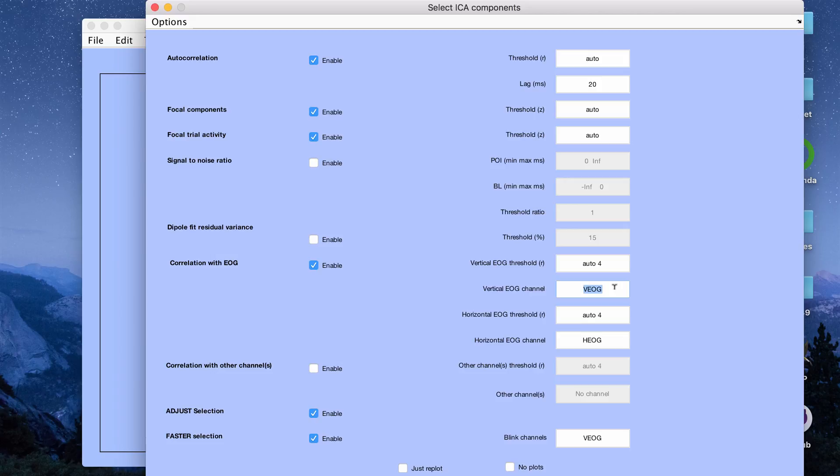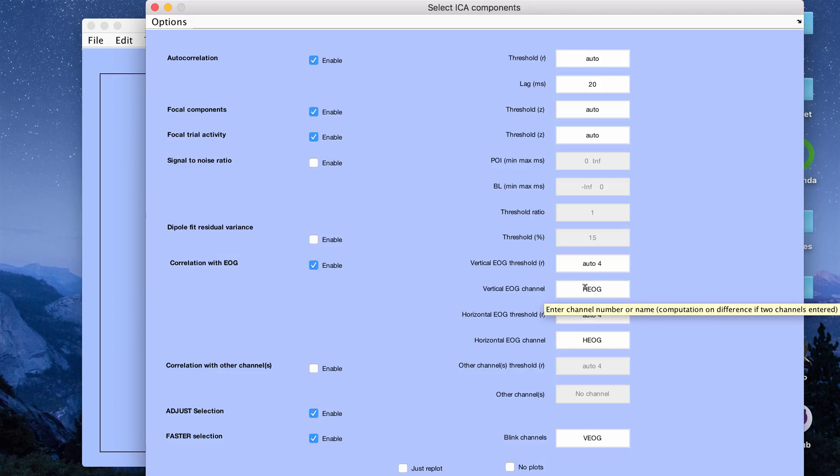If you type in one, that will change to EOG. If I type in two, that will change to the horizontal channel. My channels have already been labeled this way. These are just some parameters that you can pick yourself.